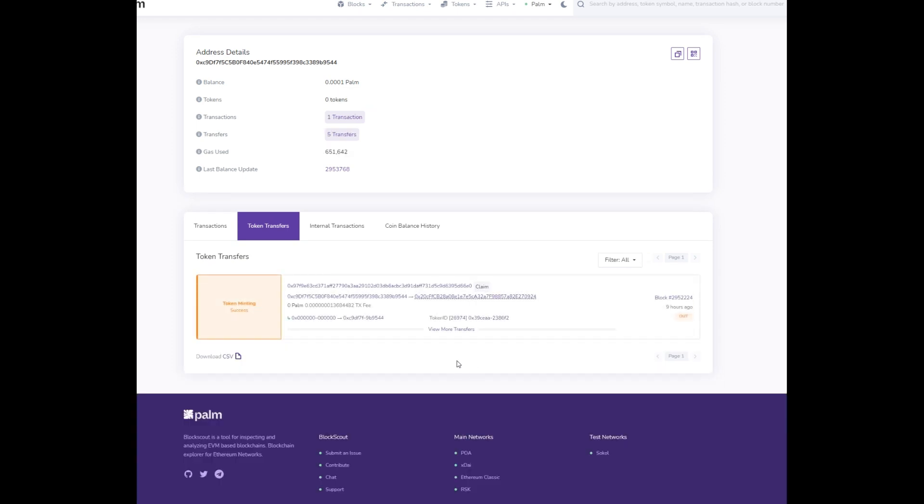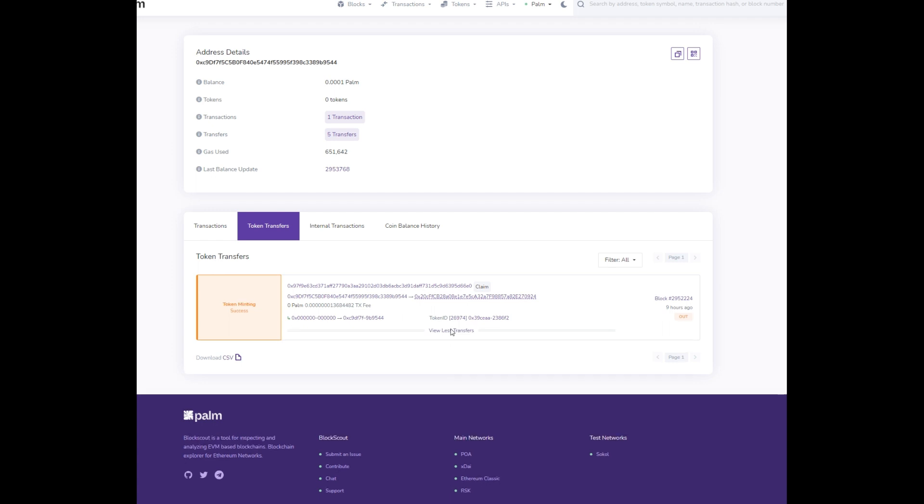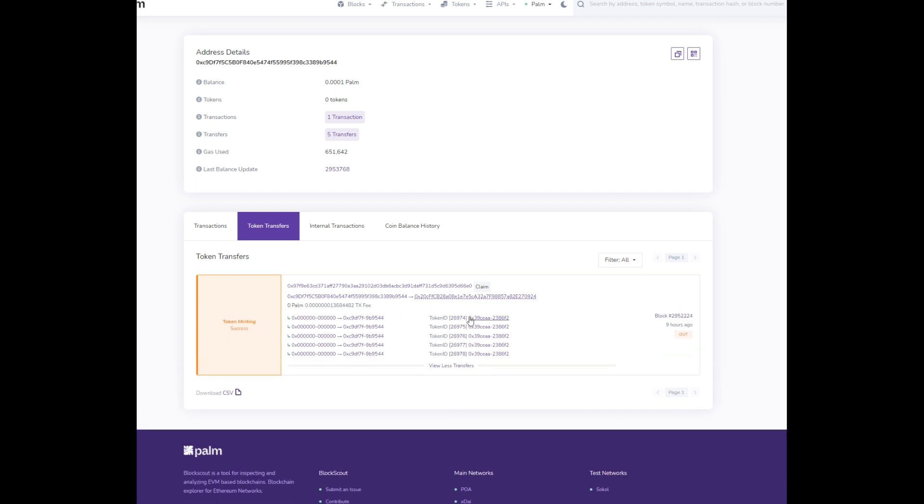What you can do here is view more transfers. Each one of these token IDs is your respective NFT. So each one of these is an avatar. I've got avatars 26,974 to 26,978.